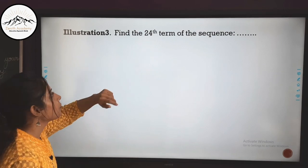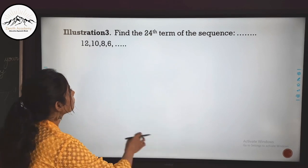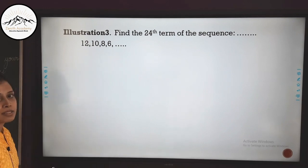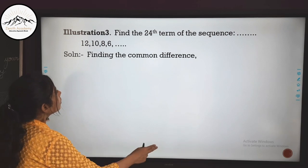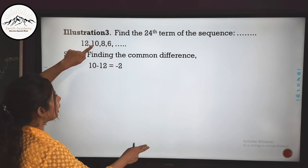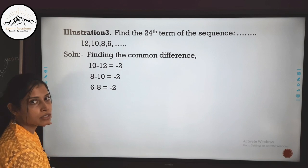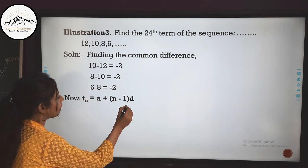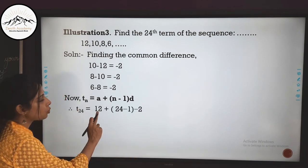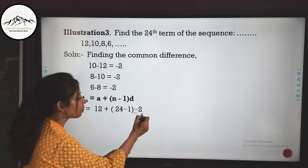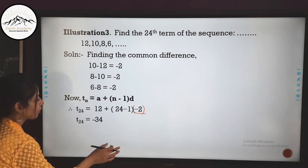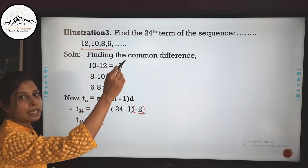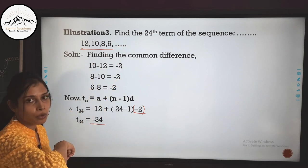Next question: find the 24th term of the sequence 12, 10, 8, 6. Notice the sequence is decreasing. Checking for AP: 10 minus 12 equals −2, 8 minus 10 equals −2, and 6 minus 8 equals −2. We have a common difference of −2, so it is an AP with A equals 12 and D equals −2. The 24th term equals 12 plus (24−1) times (−2), which equals 12 plus 23 times (−2), giving us −34.